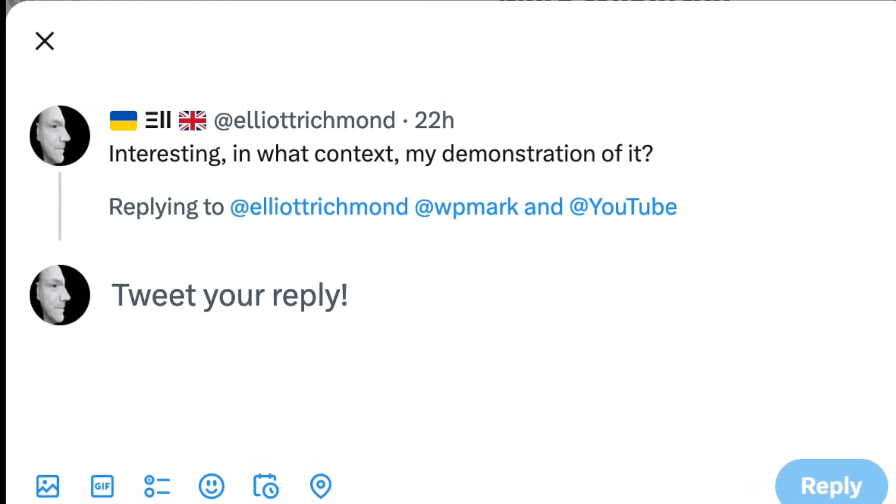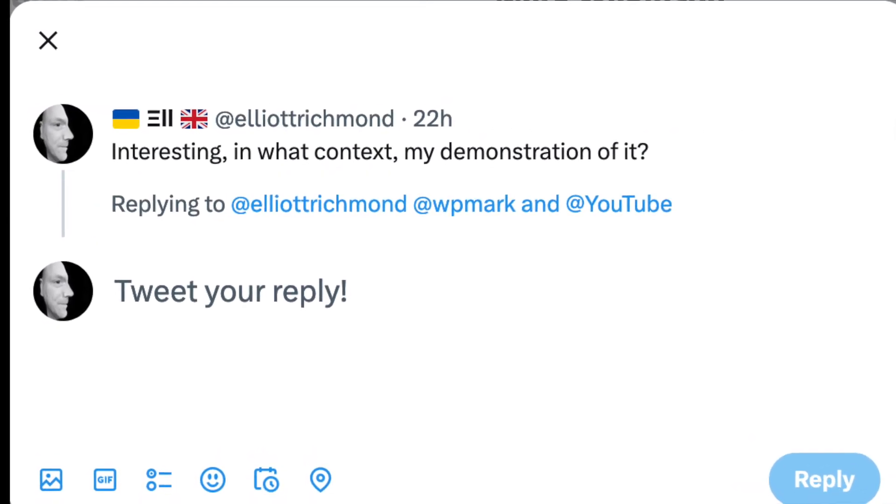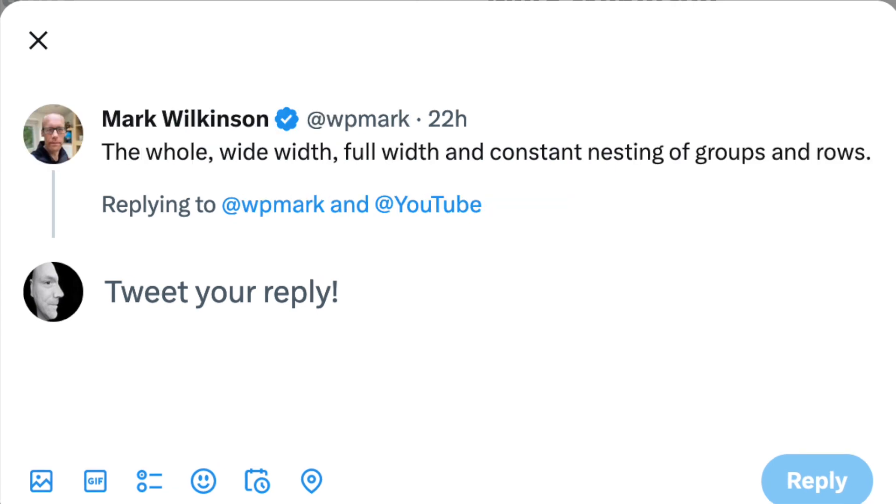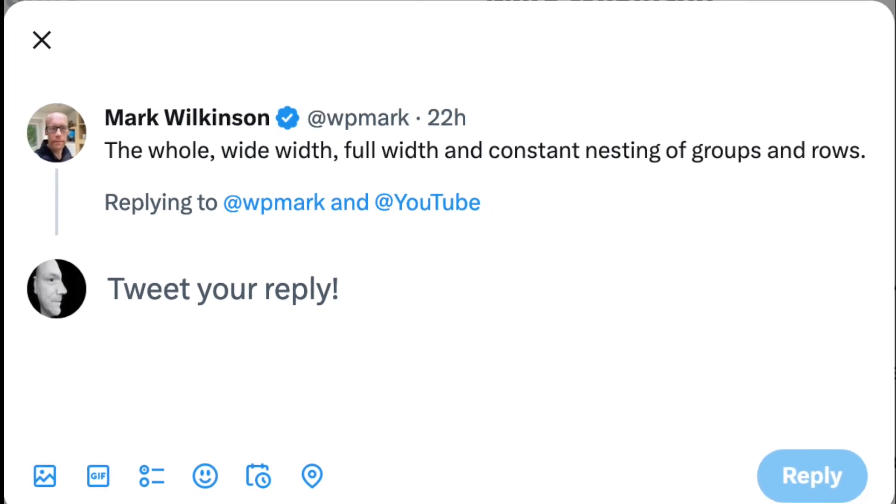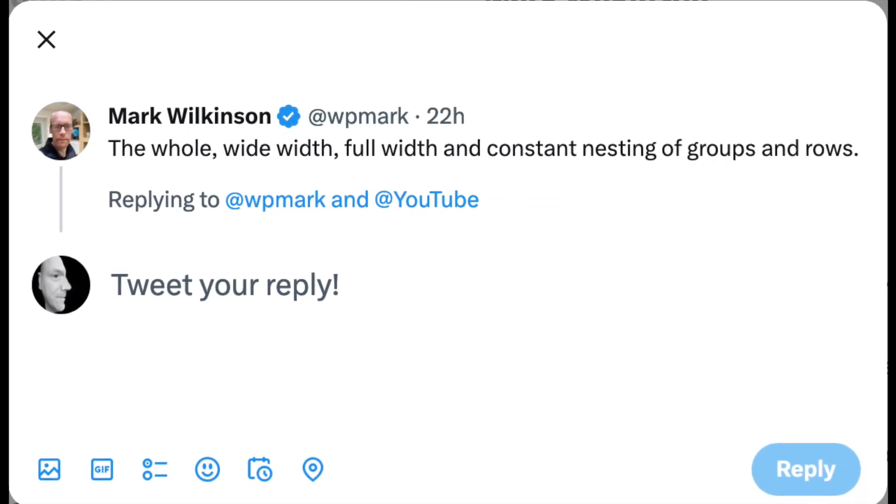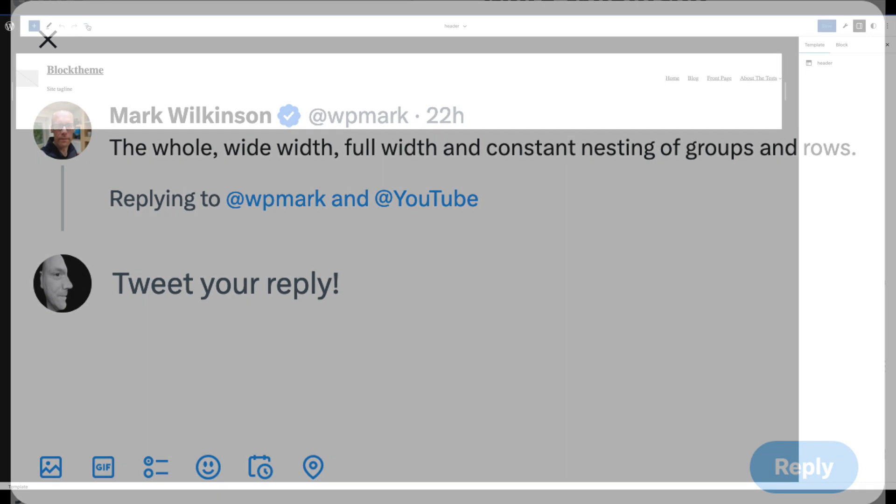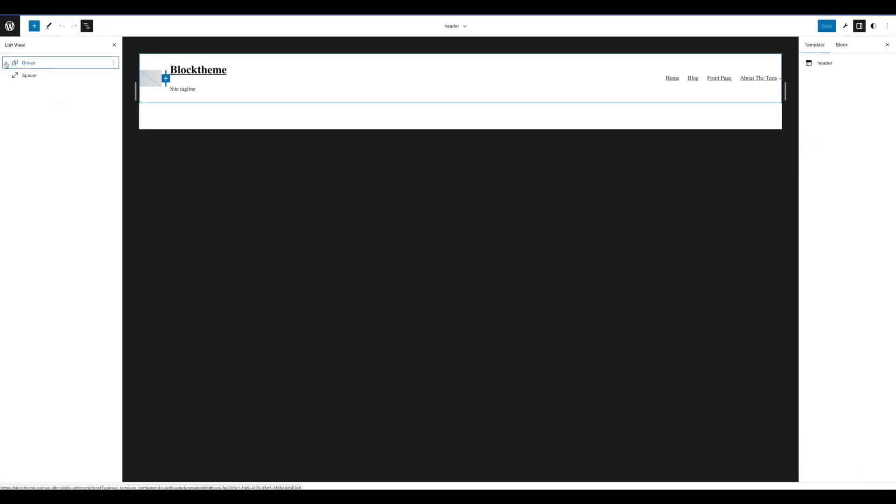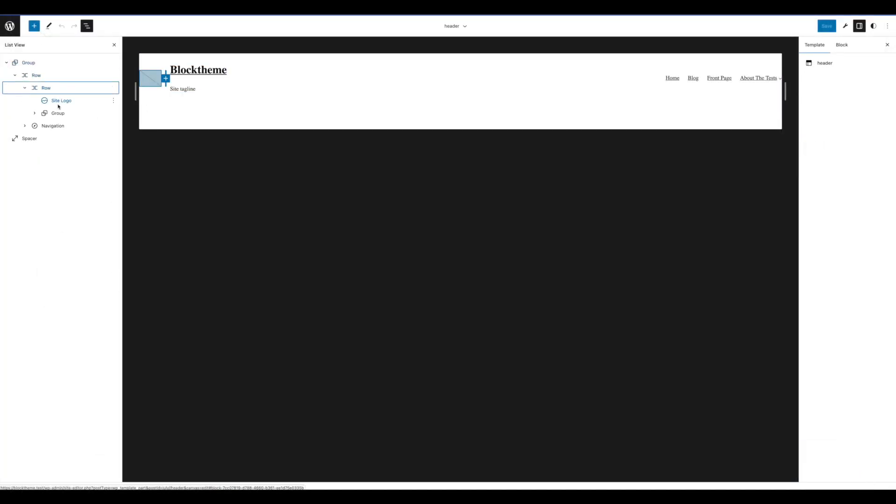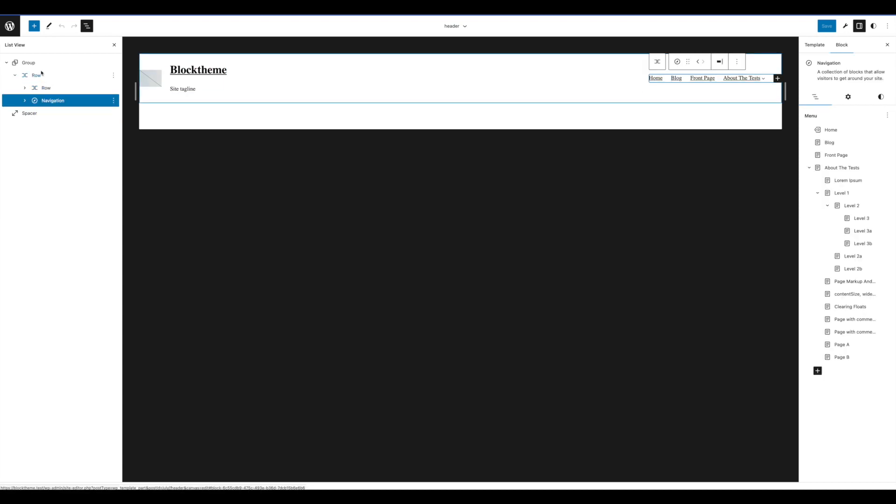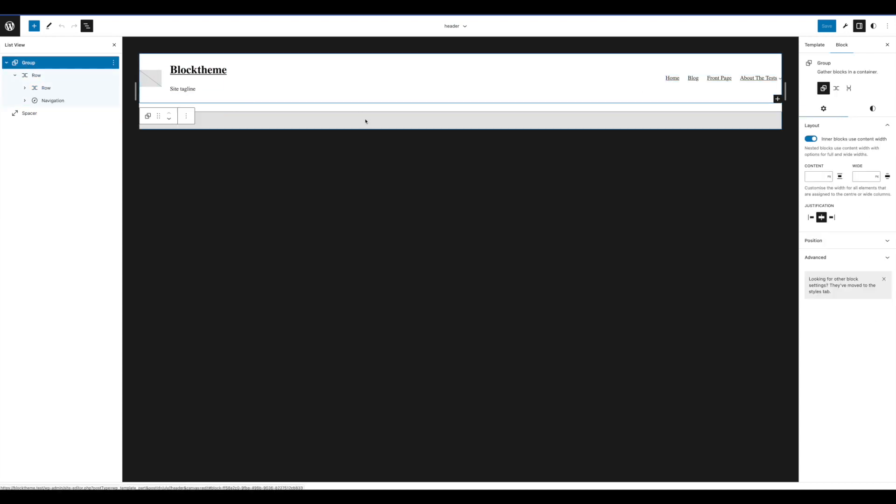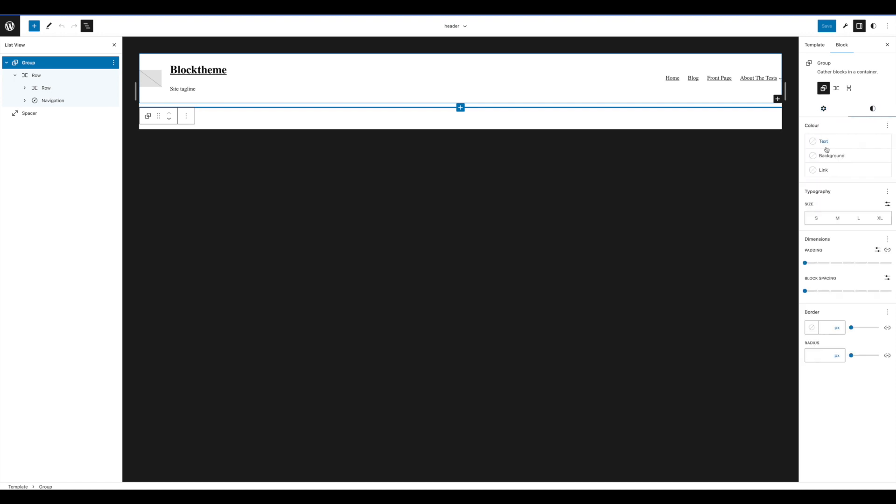He said it was specifically the whole wide width, full width, and constant nesting of groups and rows. The video was about a no-code approach to building a website with WordPress. I understand what he meant about the complexities of nested blocks and layouts, particularly in the header.